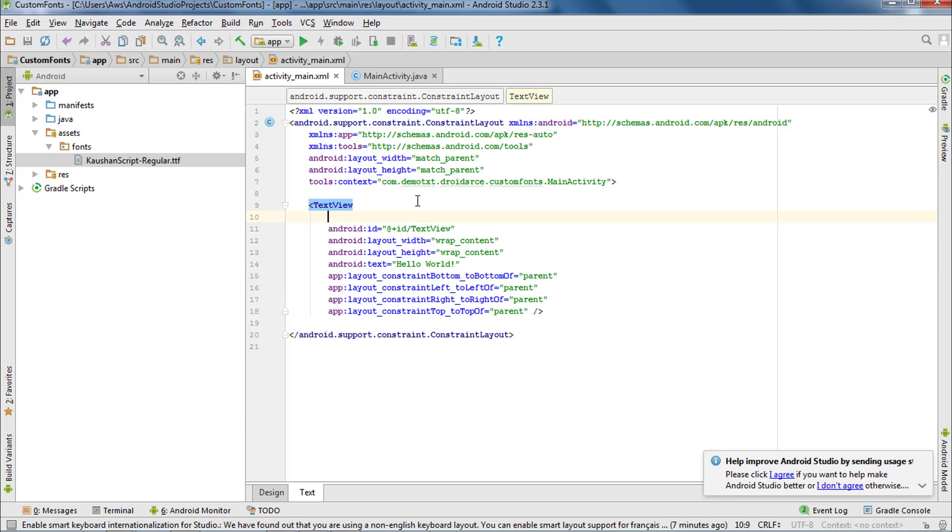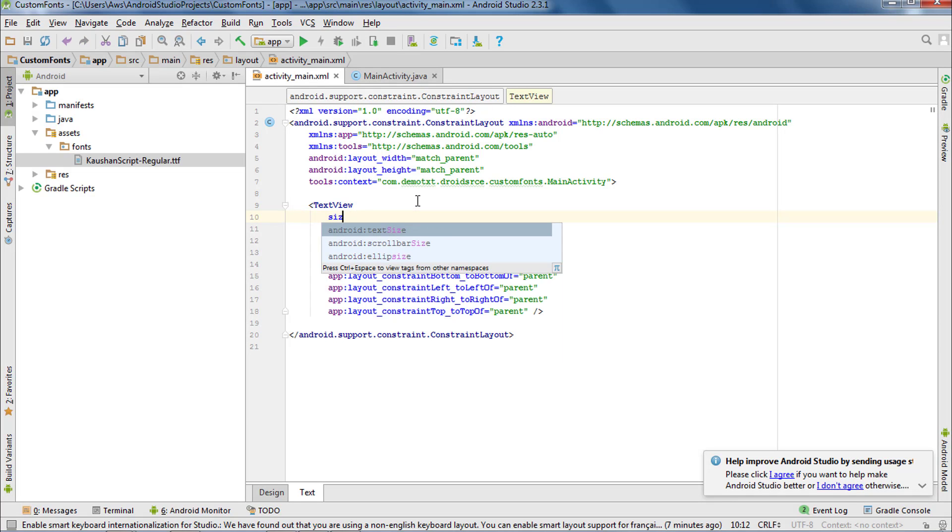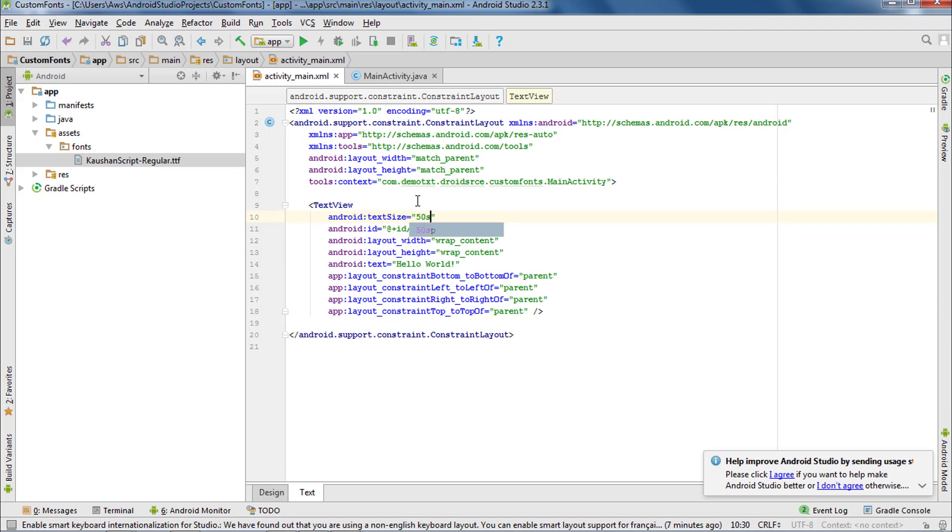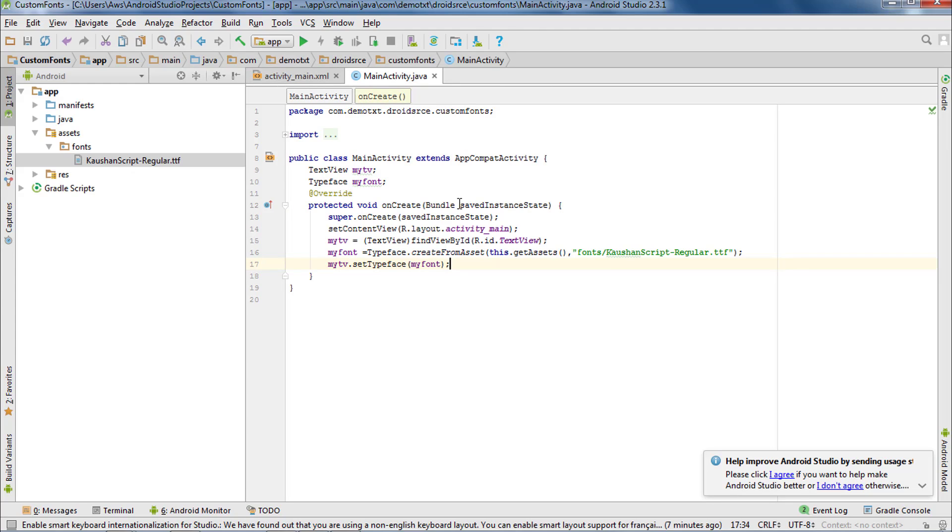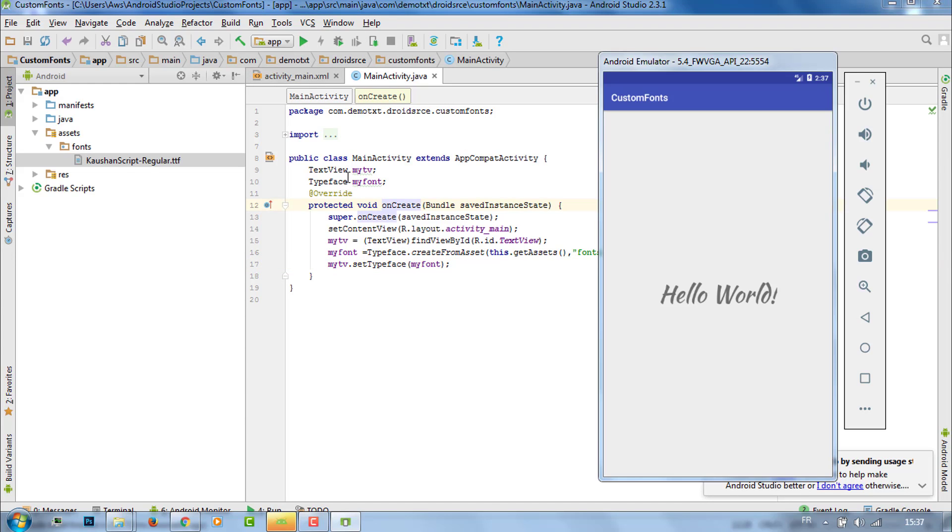Now in the main activity.xml, I want to change the size of the text to 50sp to look bigger. Now let's run our application.